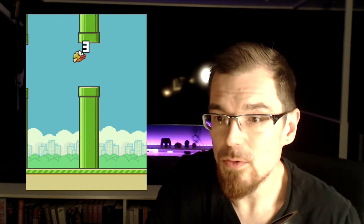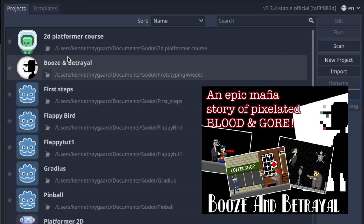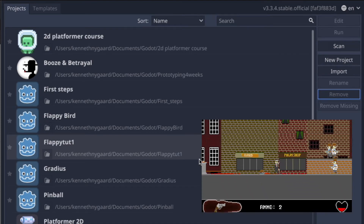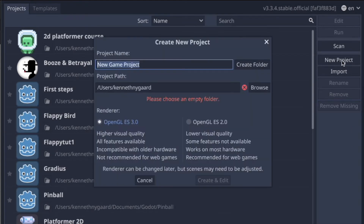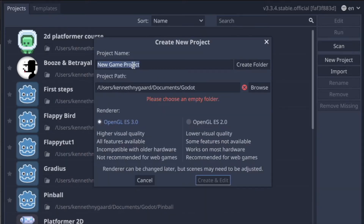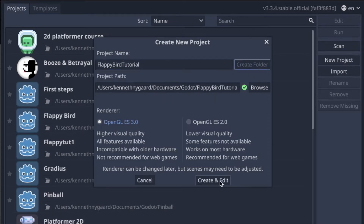Let's go into Godot and start making this game. This is where you'll see all your projects — if you just installed Godot this might be empty. Let's start a new project: navigate to where you want your Godot projects stored — I've got mine in Documents/Godot — select the current folder, give the project a name. I'll call it 'flappy bird tutorial', then create folder, and create and edit.